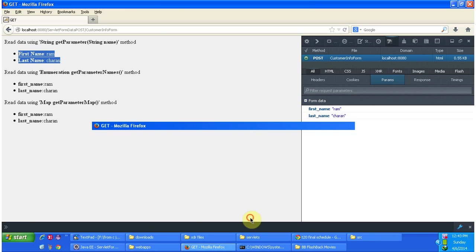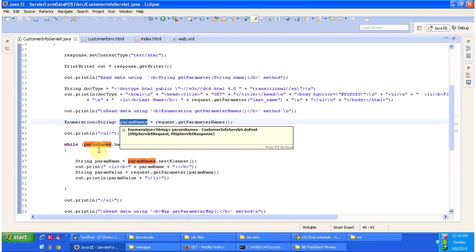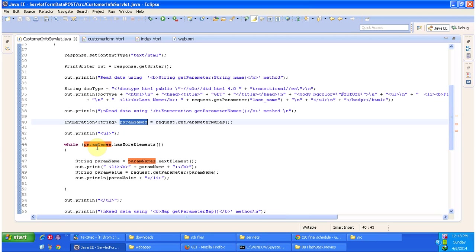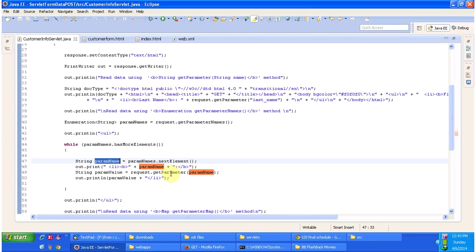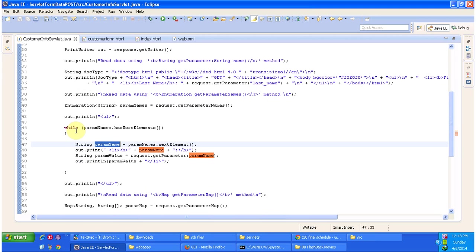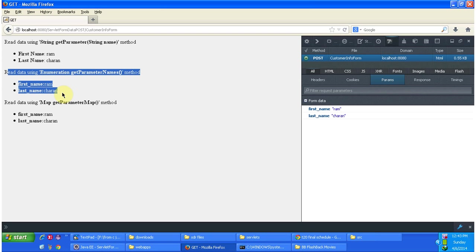If you want to get all the parameters and their corresponding values, you can use the request.getParameterNames method. This method returns an Enumeration of parameter names. Once we get the Enumeration of parameter names, we can iterate and get each parameter name, then pass that parameter name to the request.getParameter method, which will return the corresponding parameter value. The output shows all parameters and their values.